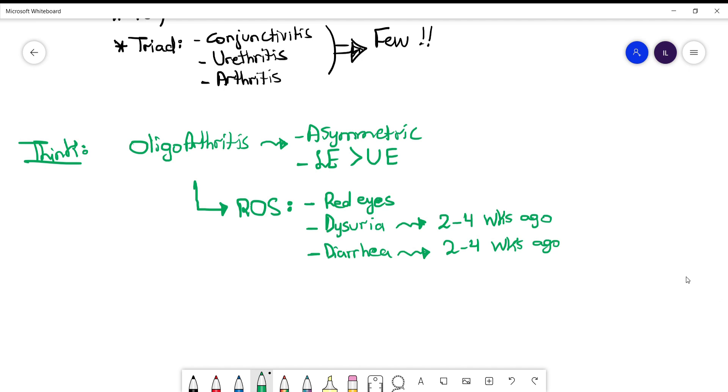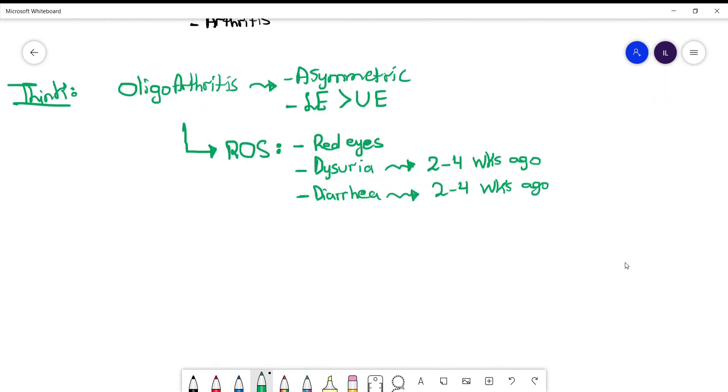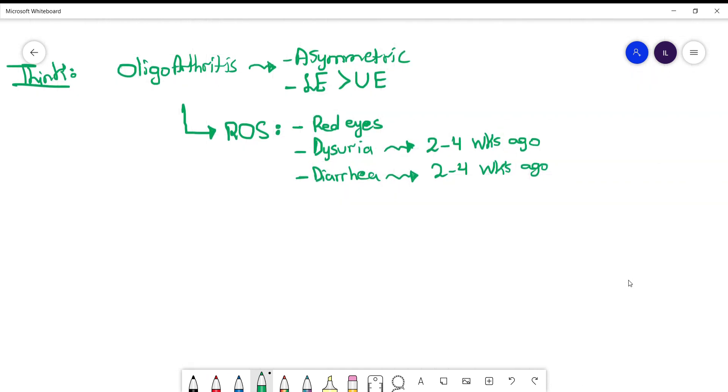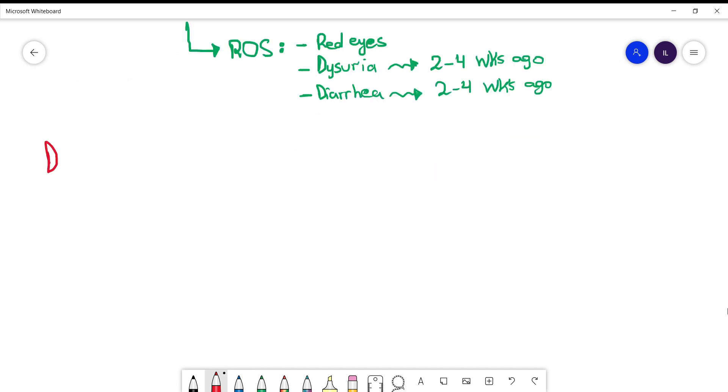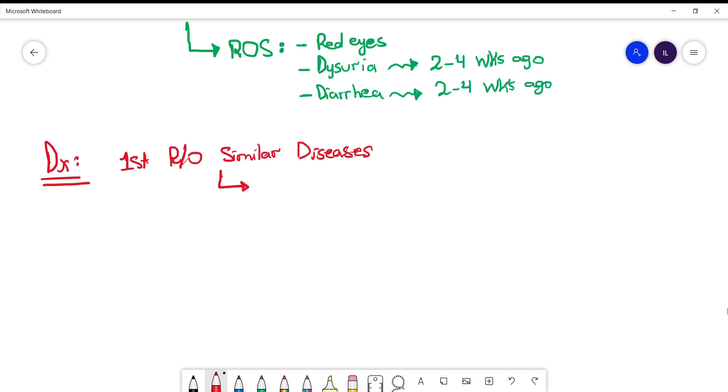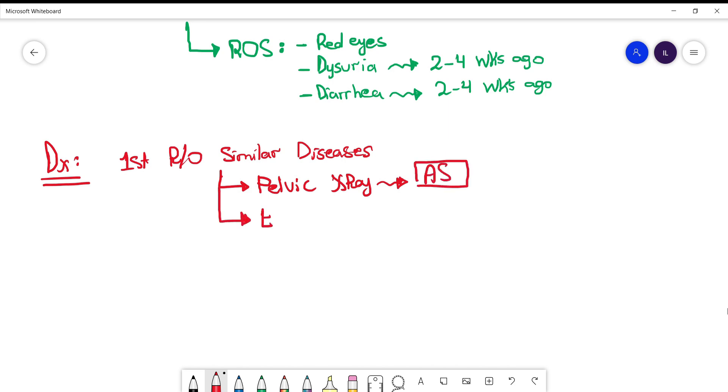Now reactive arthritis is a diagnosis of exclusion. So you need to rule out other diseases that can look alike, and here we are talking about ankylosing spondylitis. We can rule this out by doing pelvic x-ray of the sacroiliac joint. And if the patient has effusion then you need to do arthrocentesis, gram stain, and culture.